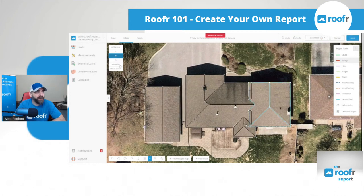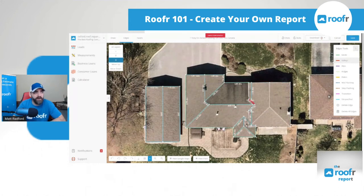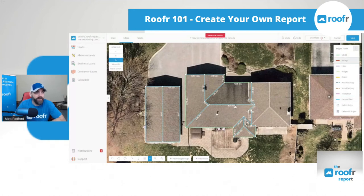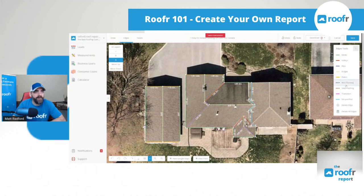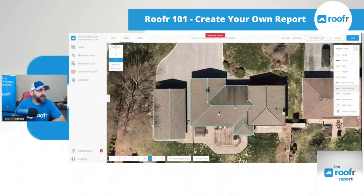I marked the valleys on the upper level already. If I try to mark the same valleys on the lower level, it will glow red and warn me that I already marked them — this prevents me from double-marking the valley and ordering twice the material. So I'll leave those unspecified on this layer, but mark the rest of my valleys as needed. I'll do hips, ridges, eaves, rakes — rake is another name for a gable — and then wall flashing and step flashing. Now we have it all marked out.